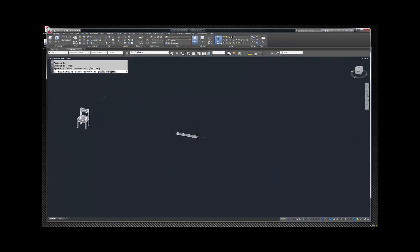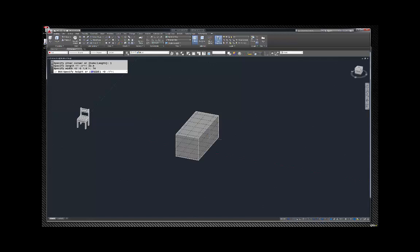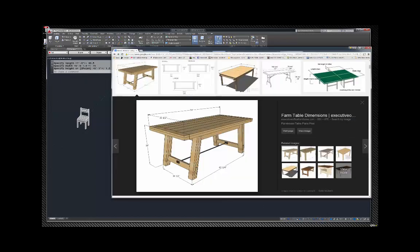I'll pick my start point, go length 33.5, enter, 74, enter, and then 0.5 — and that's going to be my table top.